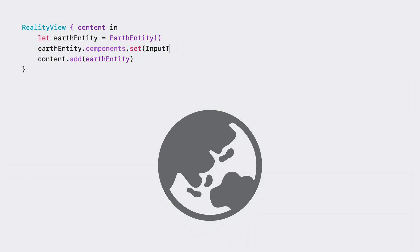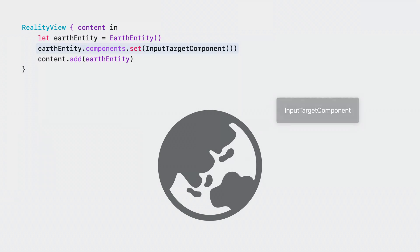An entity hierarchy needs an input target component to receive input inside Reality View. If the component is added to an entity, all that entity's descendants can also receive input, unless otherwise specified.